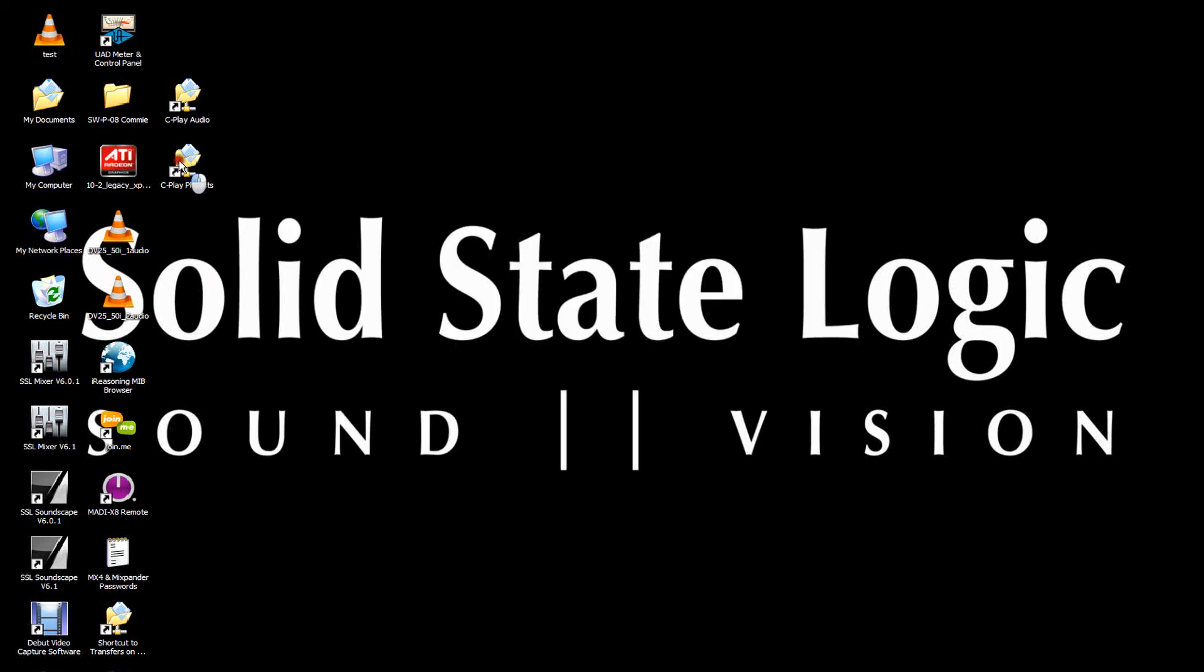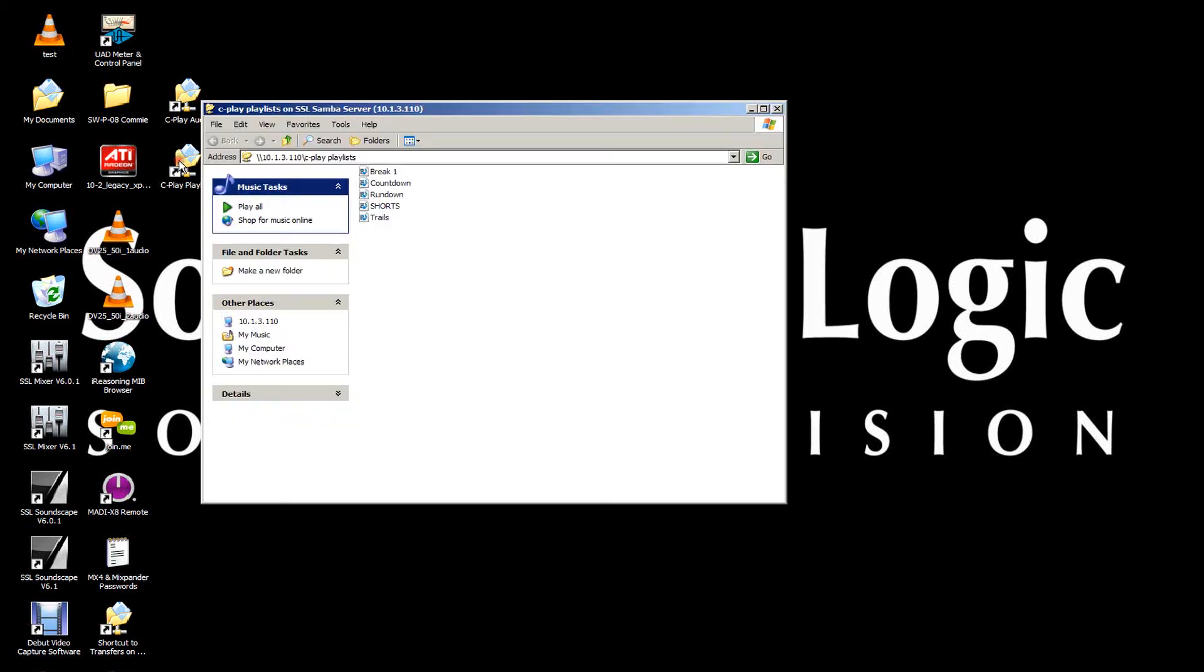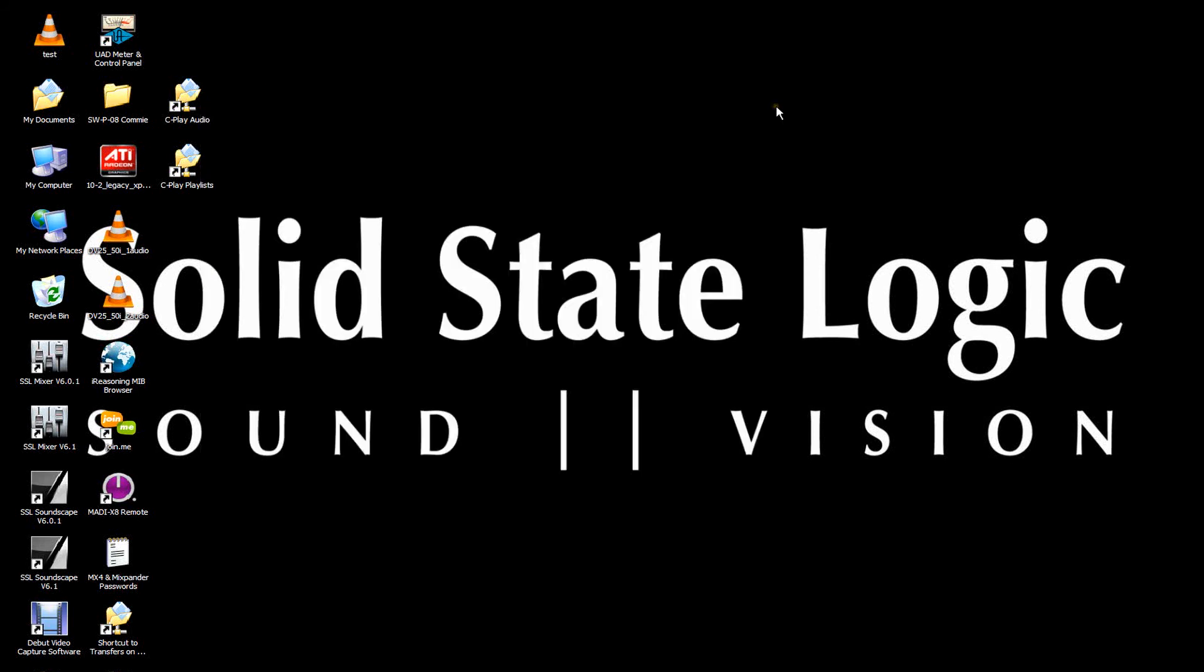If I click on the playlist shortcut, you can see all my playlists, again, just as they appear on the touchscreen. Playlists are saved in standard M3U format, so can be created offline if required. To back up your Cplay audio and playlists, you just need to back up these two folders. You can, of course, name these folders whatever you like.